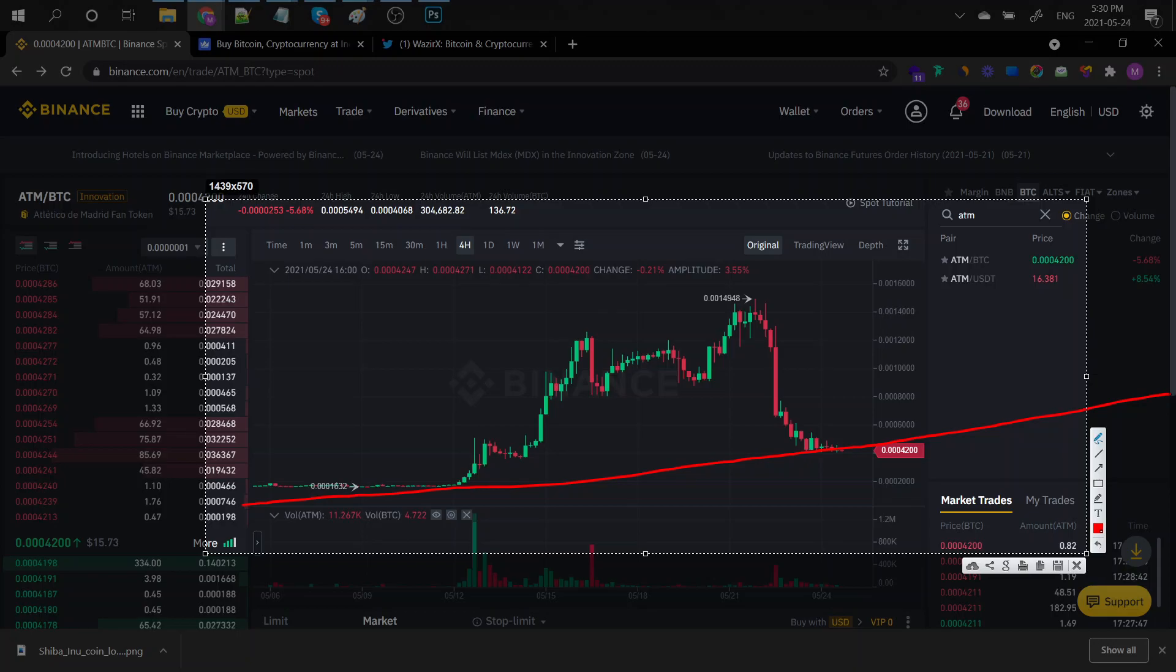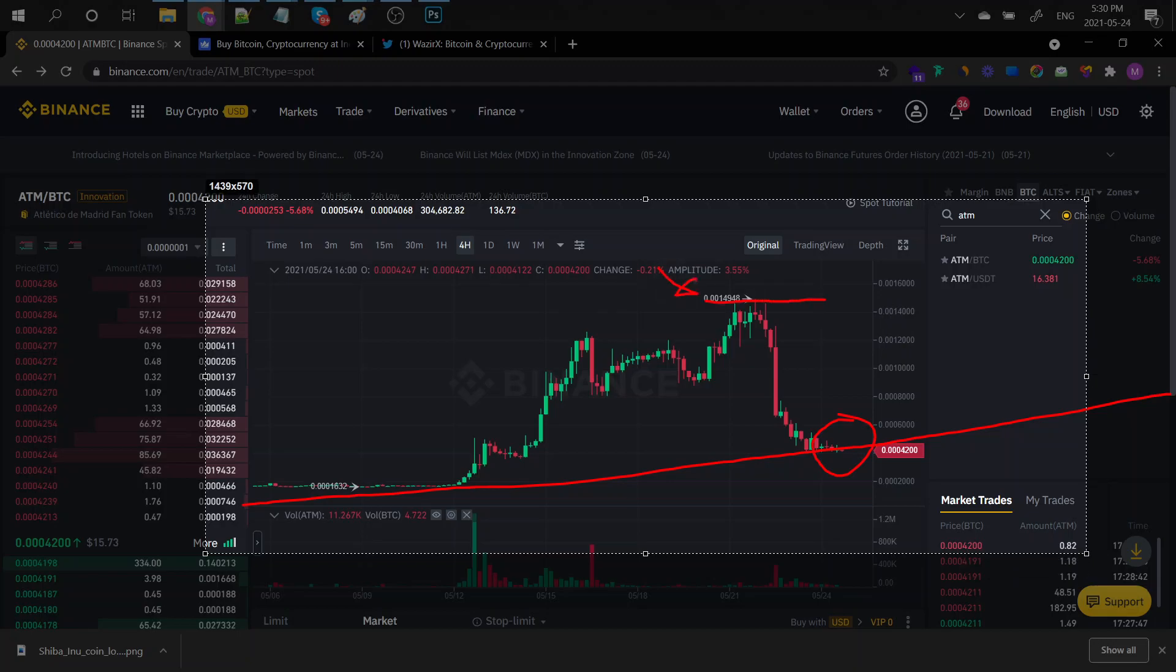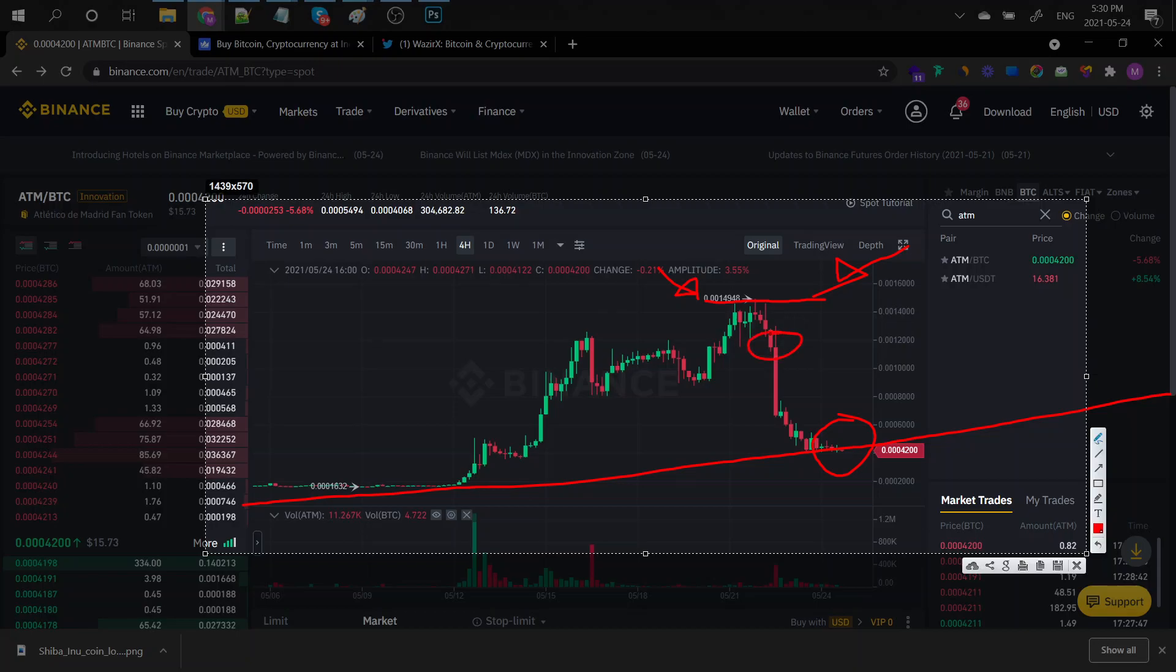It did stabilize right here at the 4,200 Satoshis mark, and it did have a crazy time right here at 15,000 Satoshis, which is great, right? I really hope that some of you guys sold somewhere over here. That was the best place to sell.